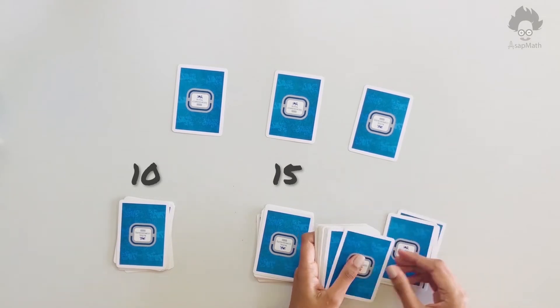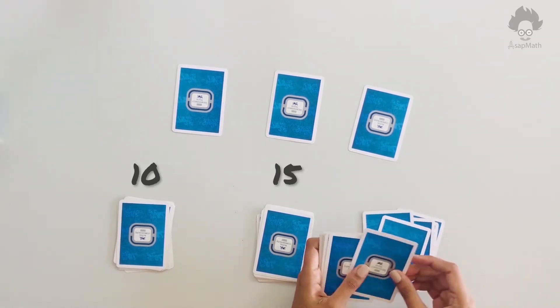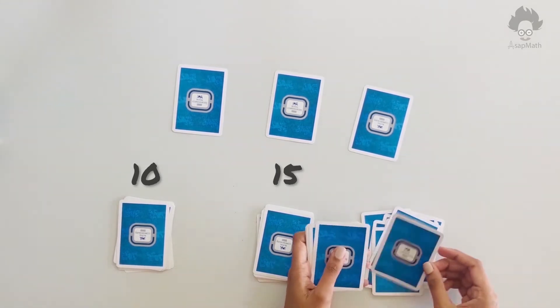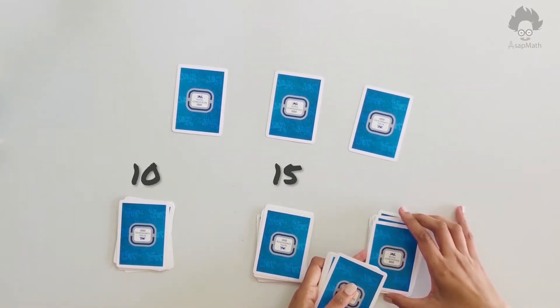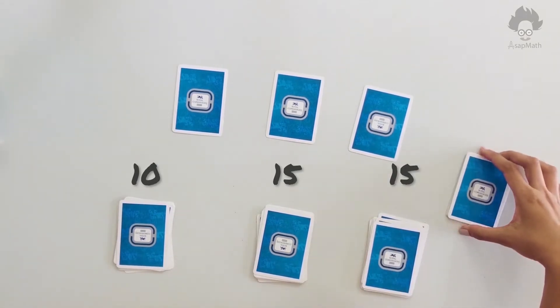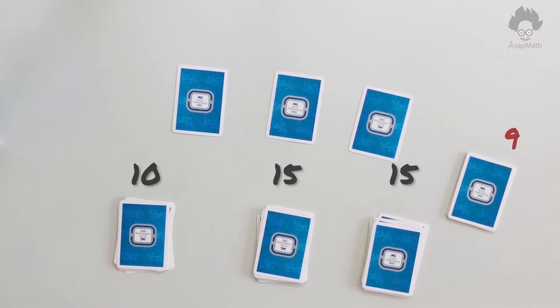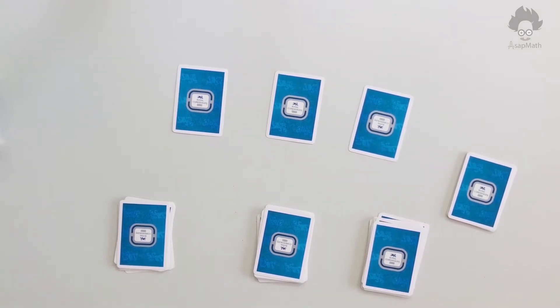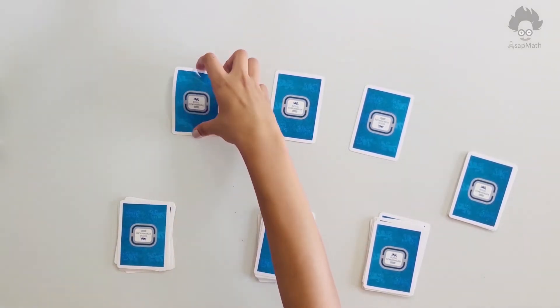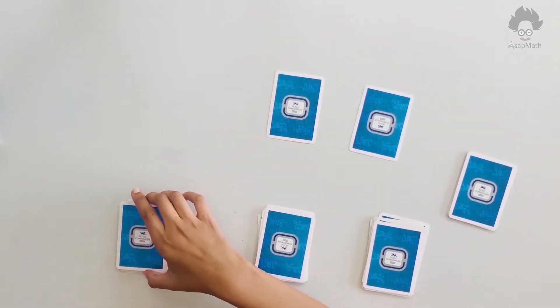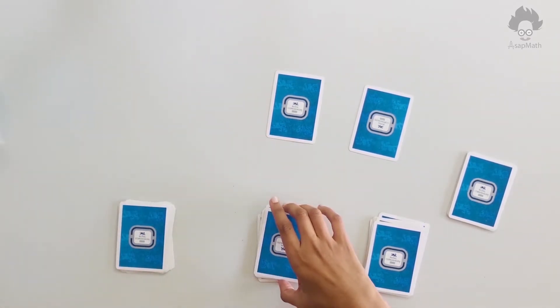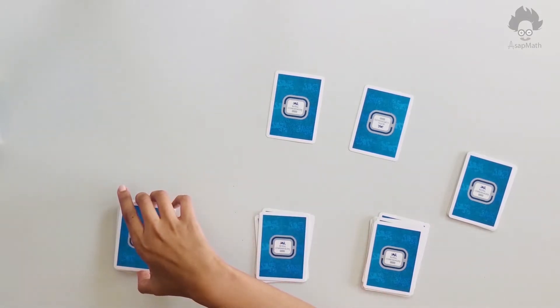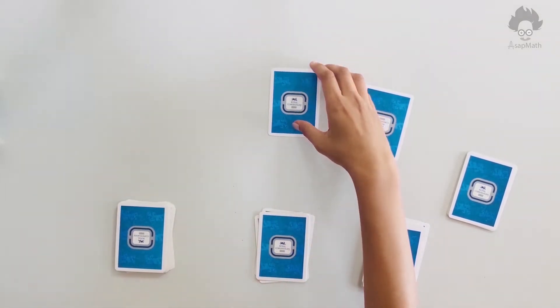So remaining card count is nine. Now ask the person to keep one card on the top of the first set, and ask him to slice second set from anywhere and keep it over first set.